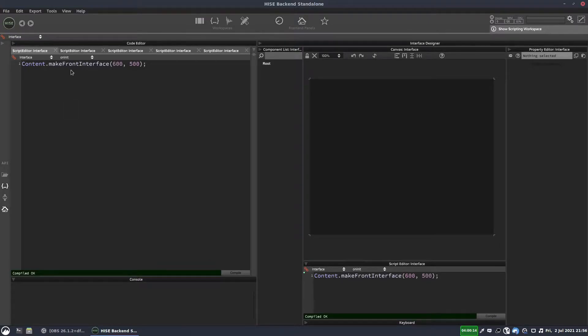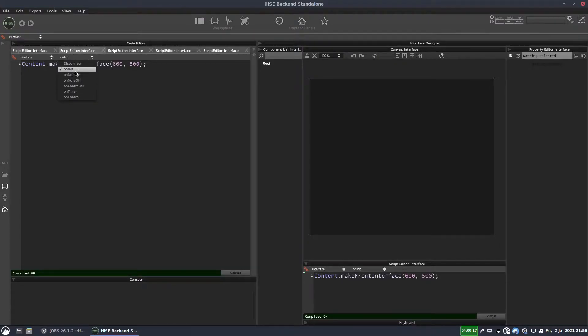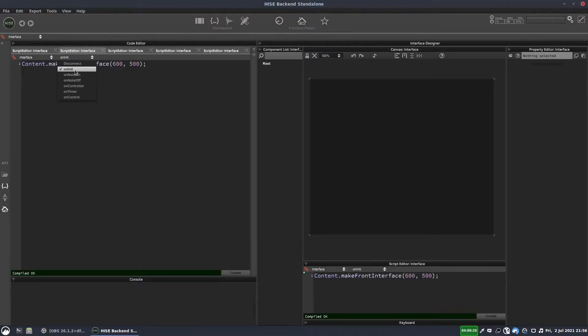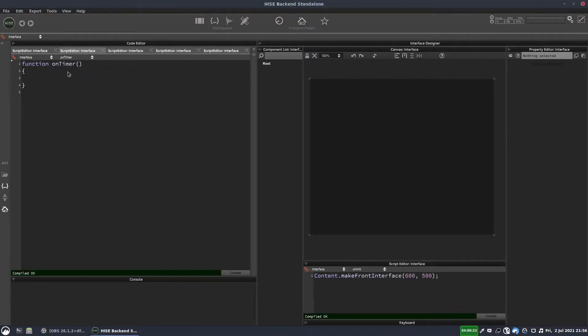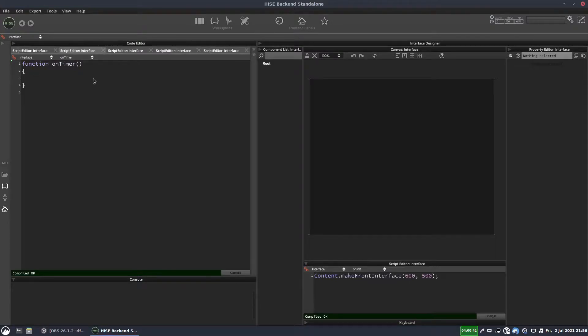So the timer callback is built in. We've got our various callbacks in this dropdown menu, and you'll notice this one here is called On Timer. And the most important difference between this timer and the other timers we've looked at is this one will work in real time.